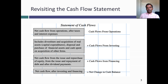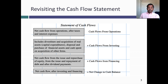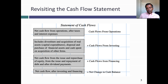The second set of cash flows will be cash flows from investing — investing in assets that are either operating assets or non-operating assets. The third set of cash flows will be cash flows from financing. Remember, there are two ways you can fund a business: debt or equity.